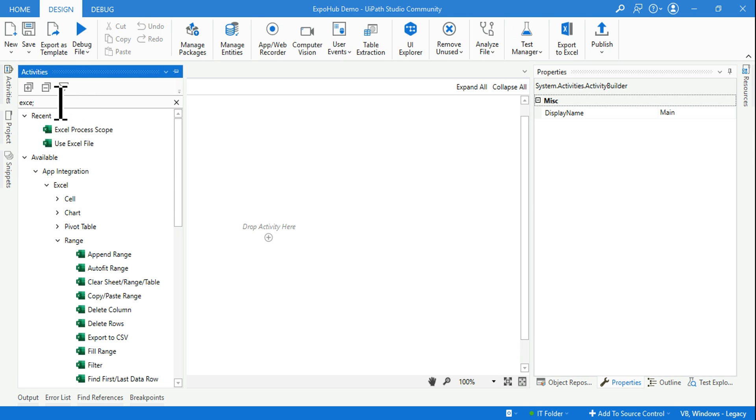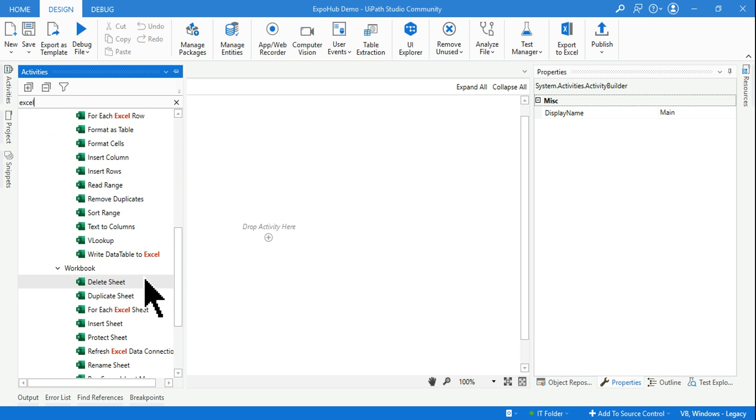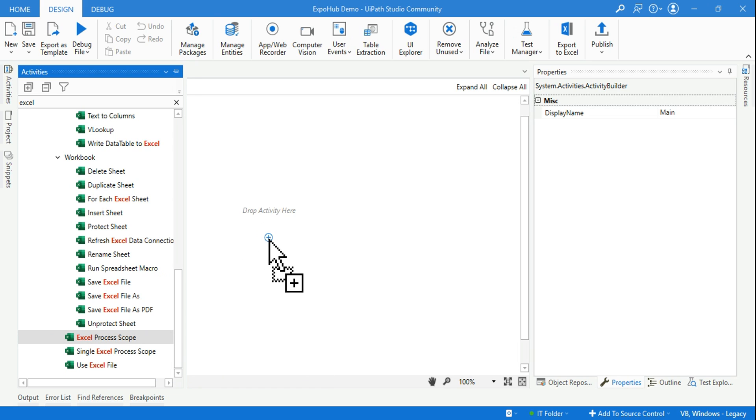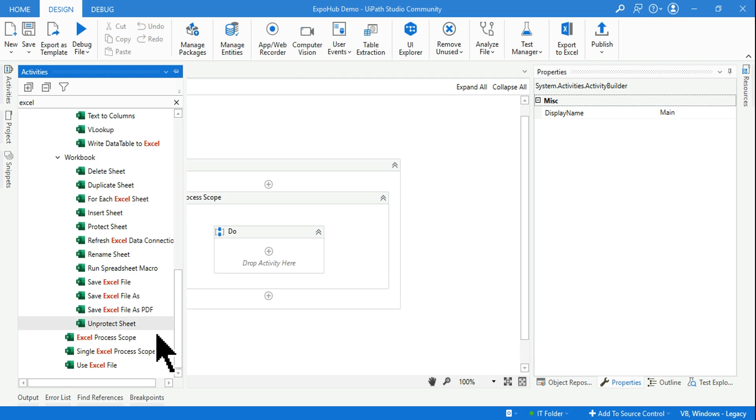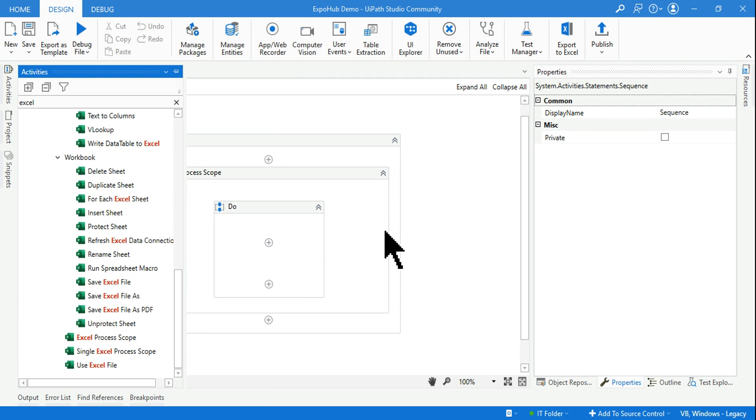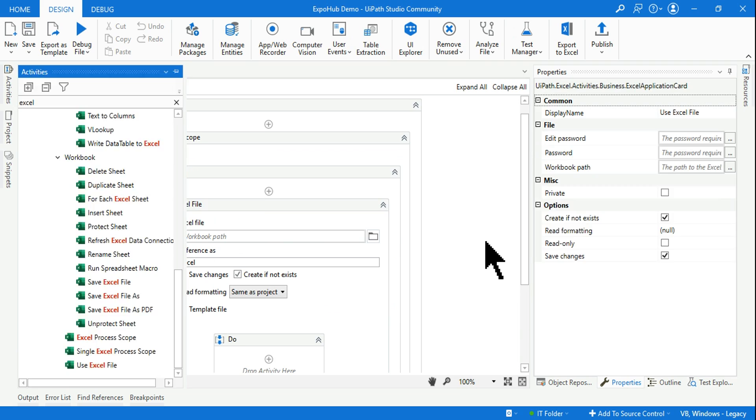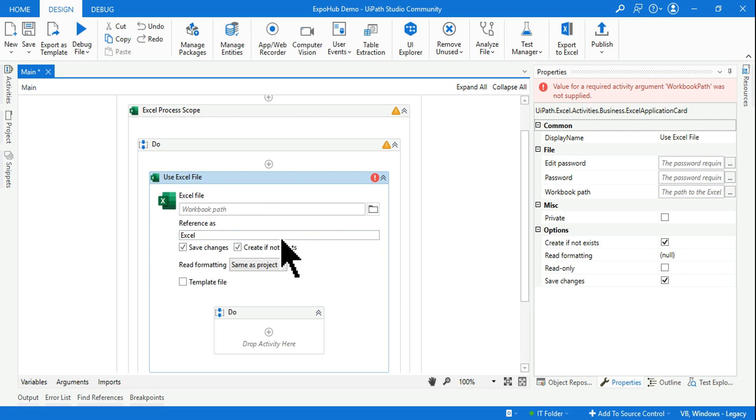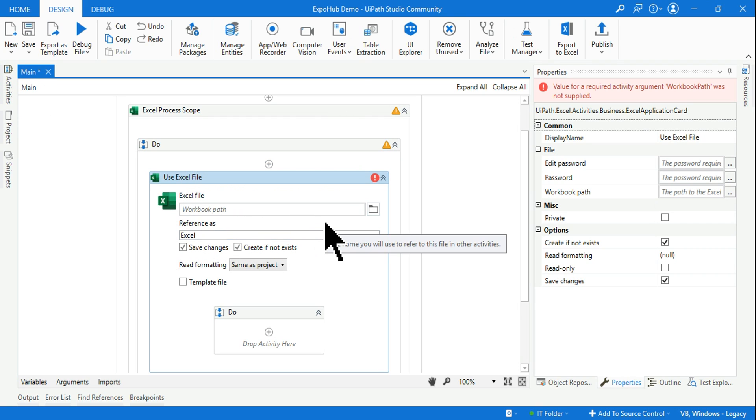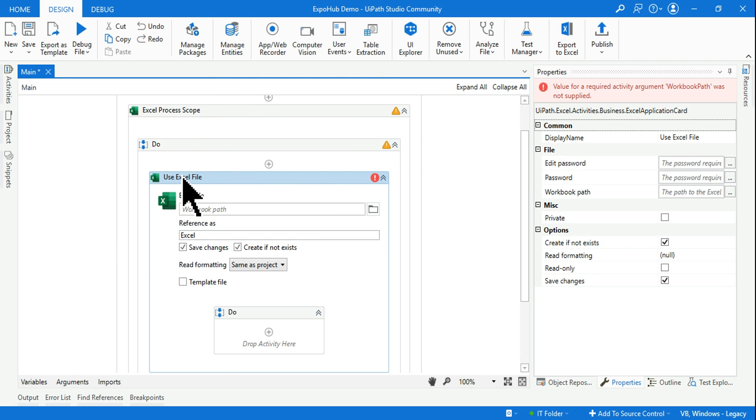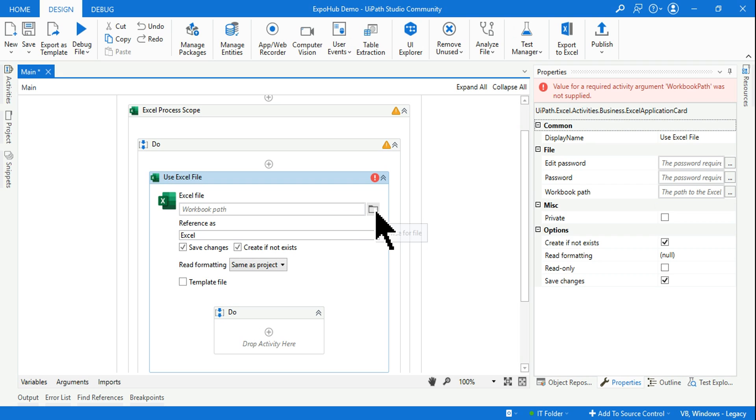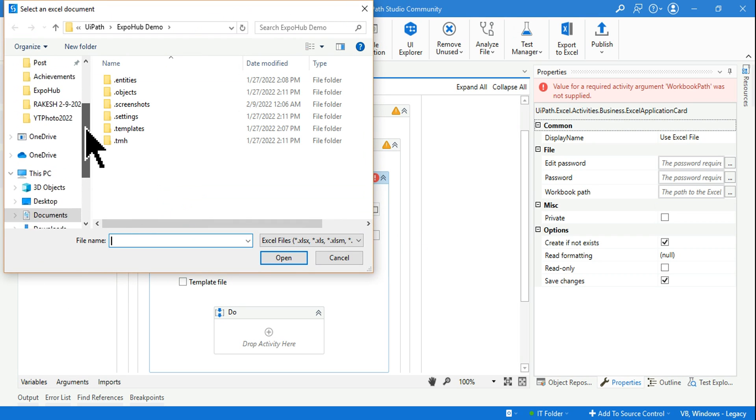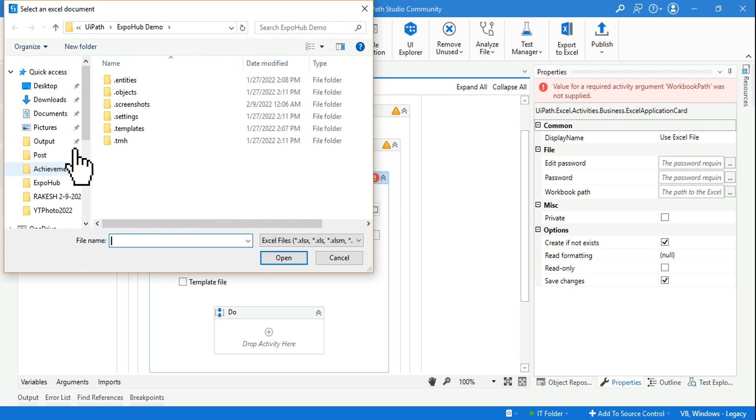Let's go to the studio now. With the new set of Excel activities that has been added, you have to use something called Excel Process Scope. Within the Excel Process Scope, I'll be using the Use Excel File - that is the new method of doing things. And now in the classic activity, we have the Excel Application Scope. So this is the new method.